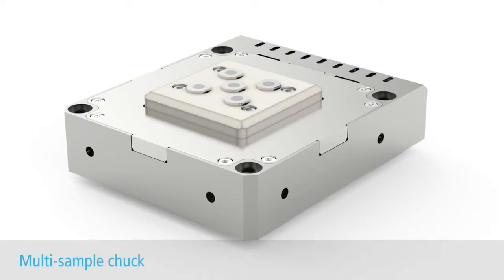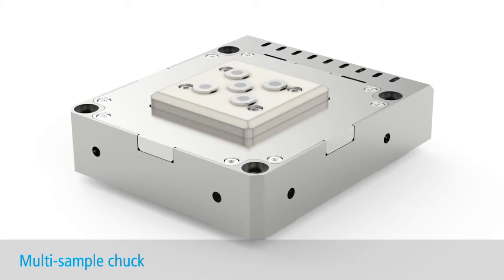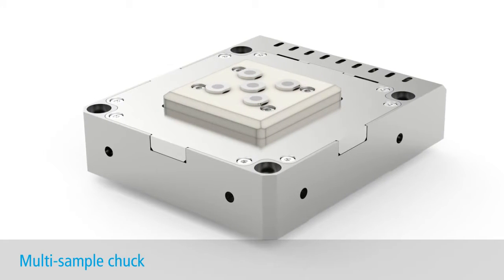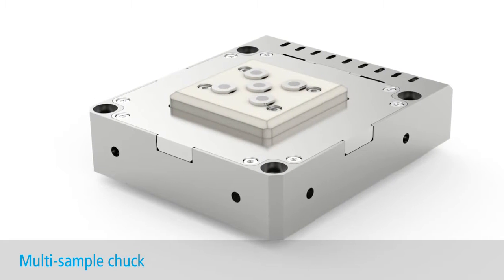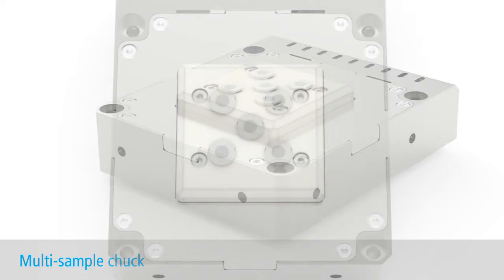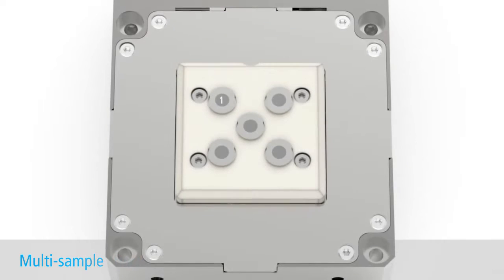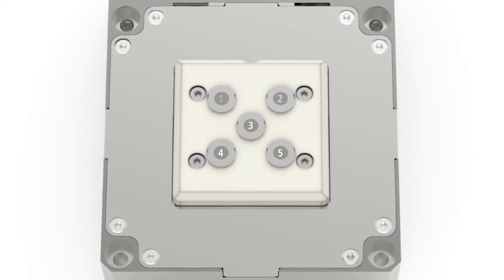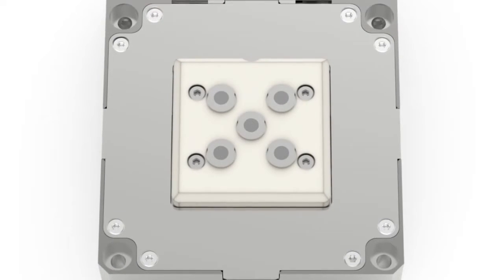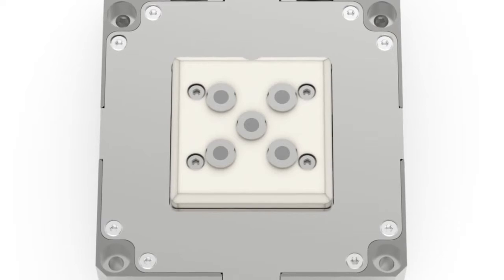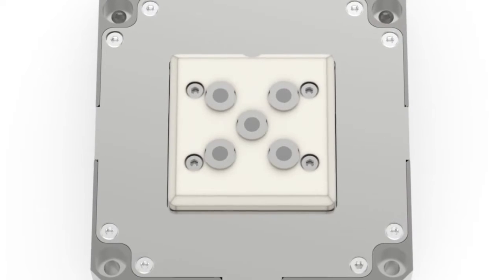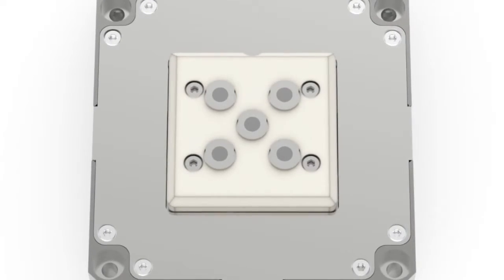Here is the multi-sample holder. It has the ability to mount up to five samples simultaneously. That's five different samples you can investigate at a time without the need to do a full vent and pump cycle, saving you a lot of time.